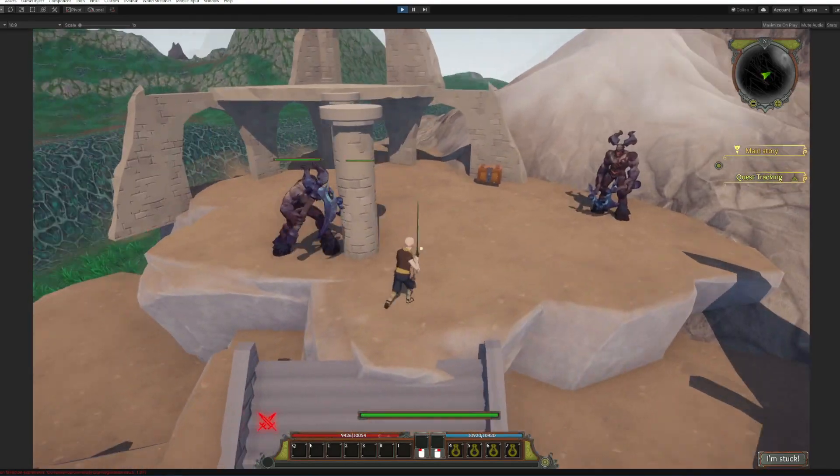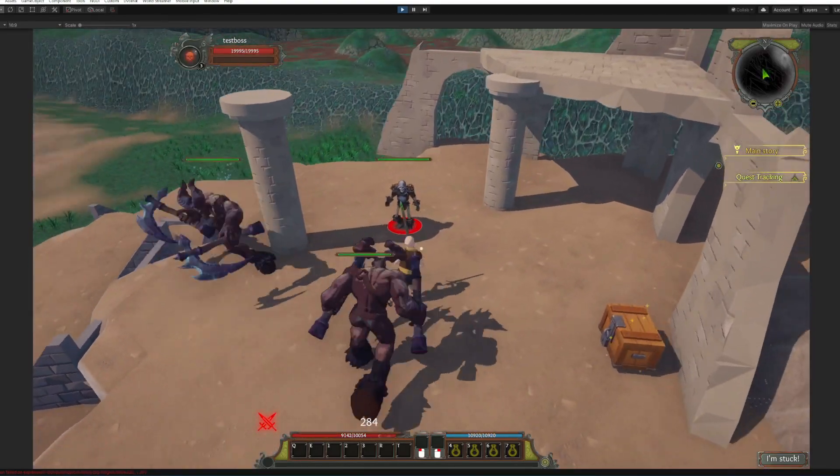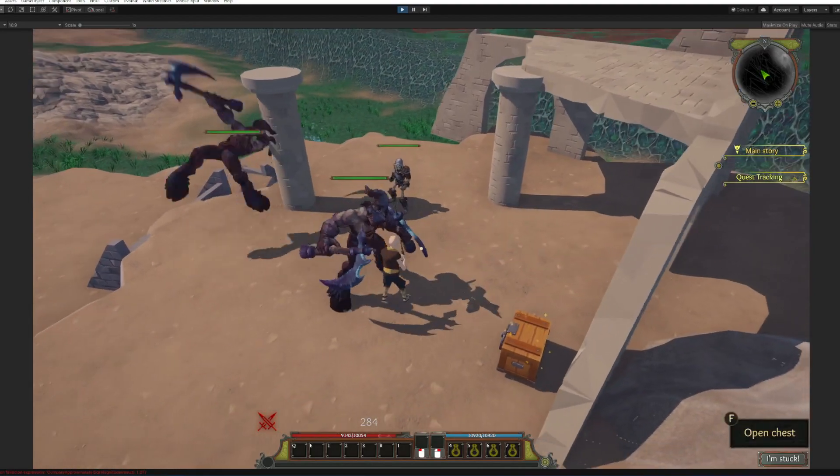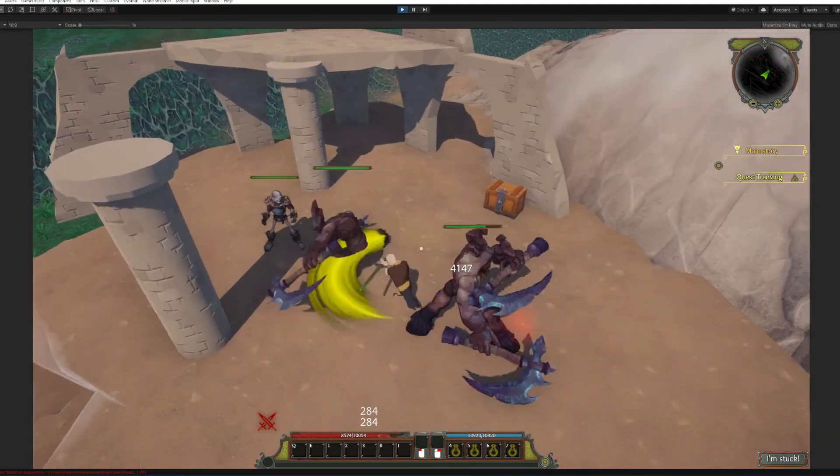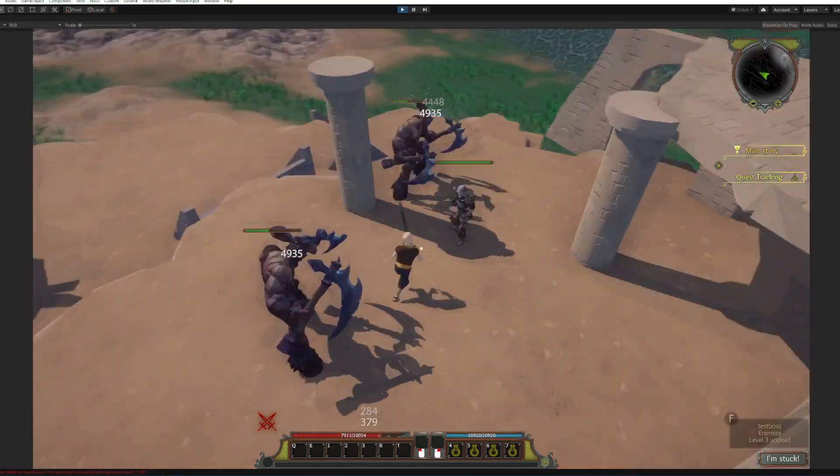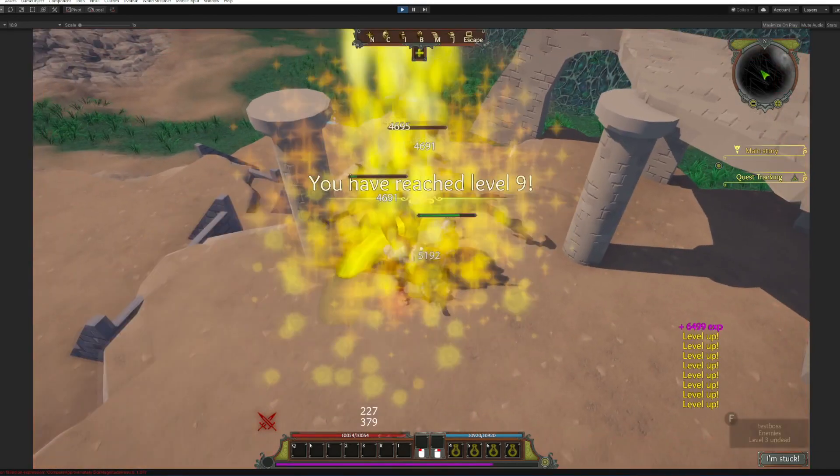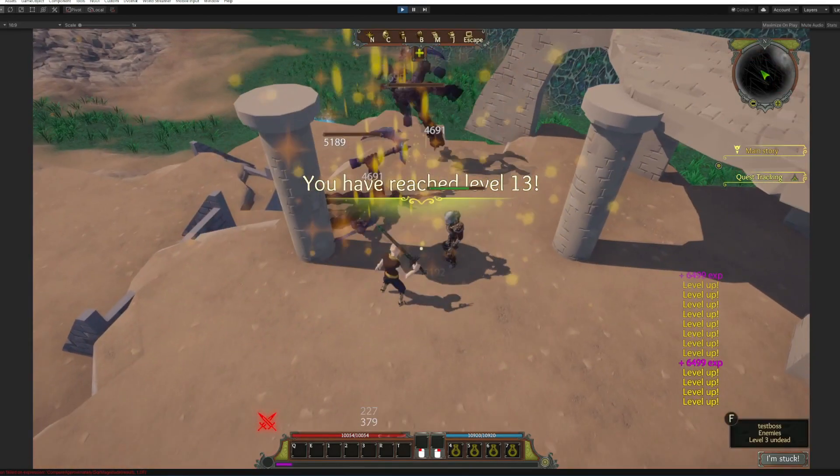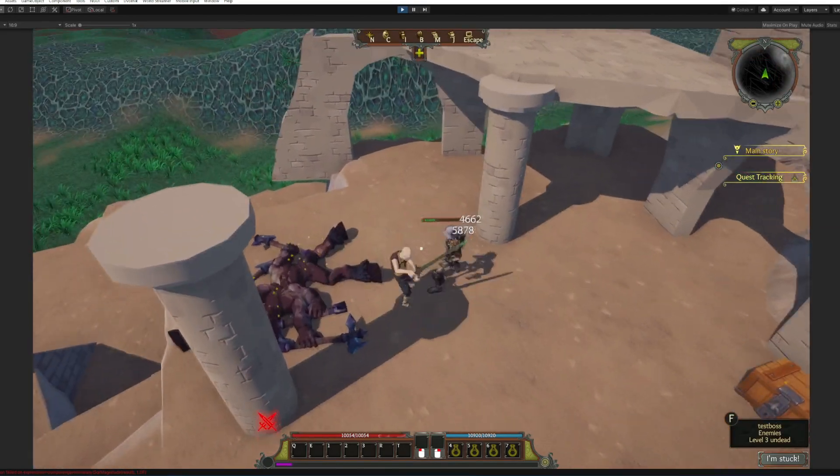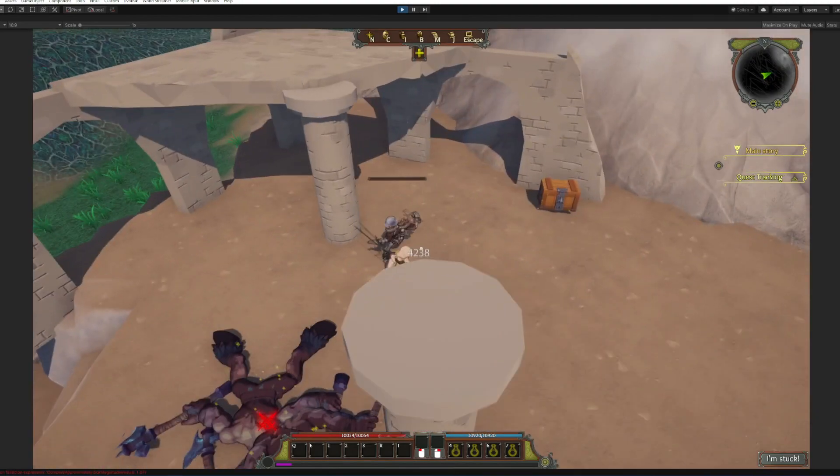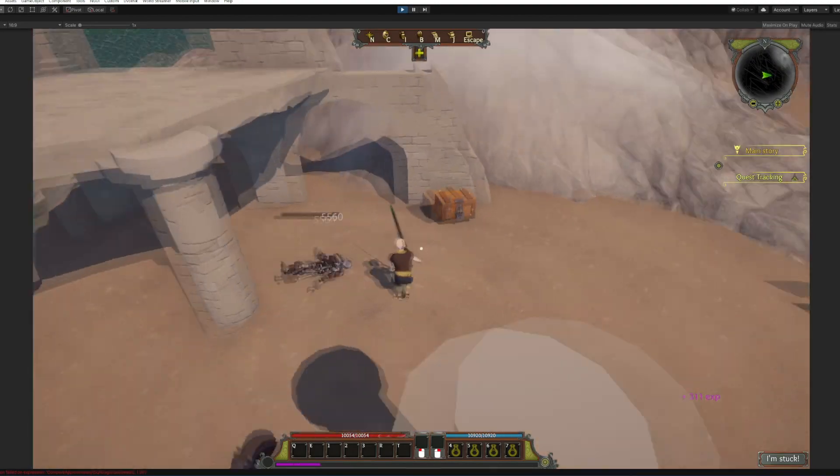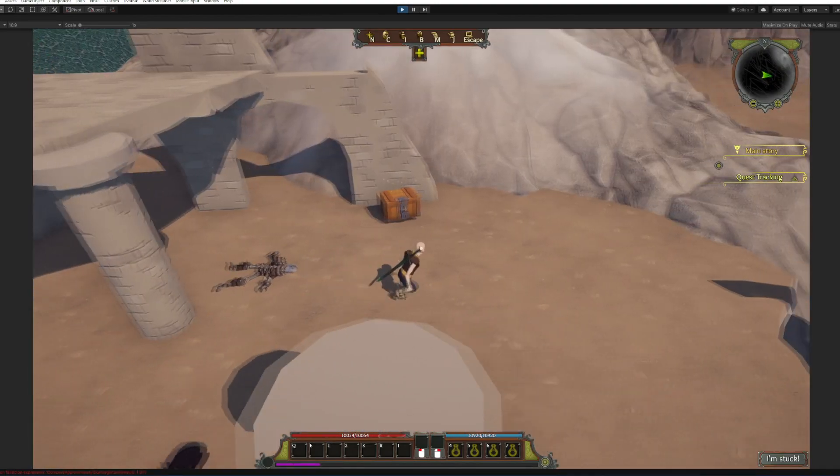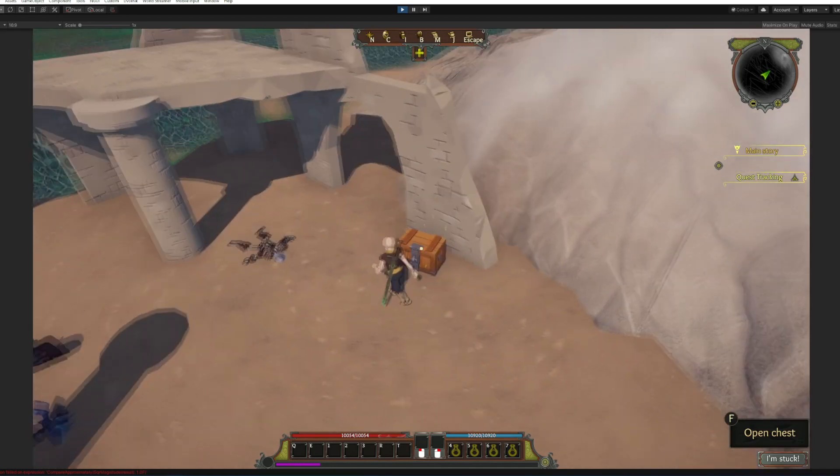Okay here is a couple of our demon enemies and our boss test boss, and we're still done of course.